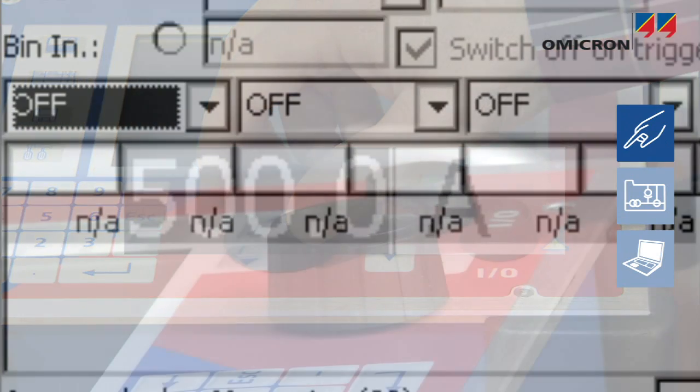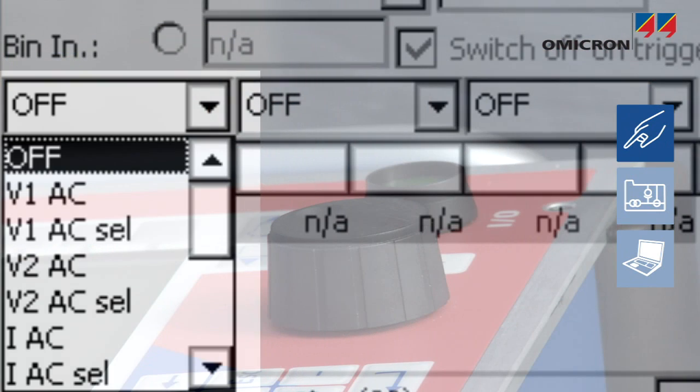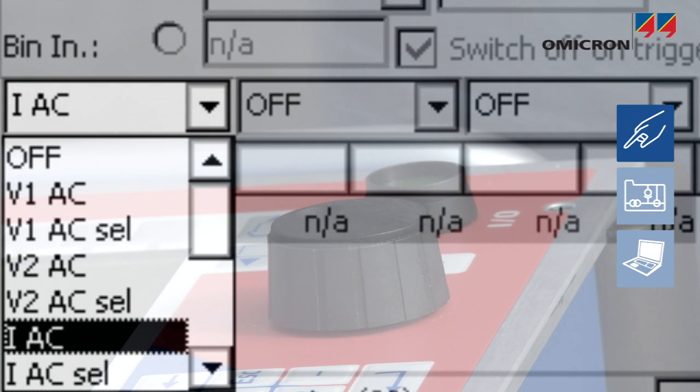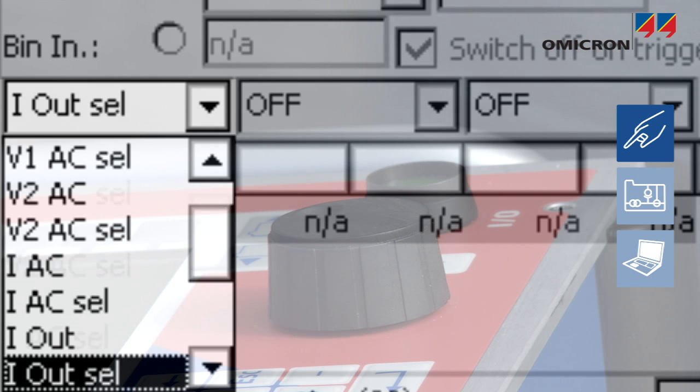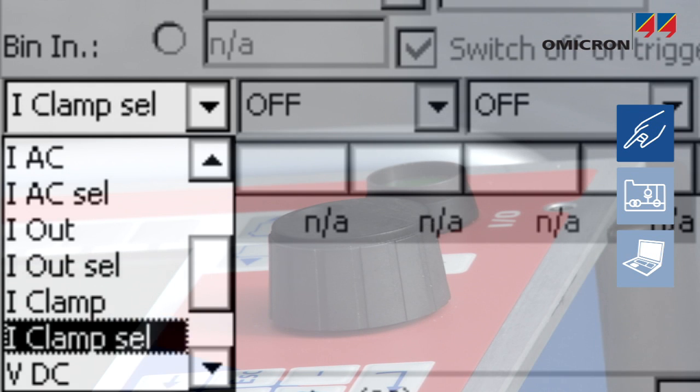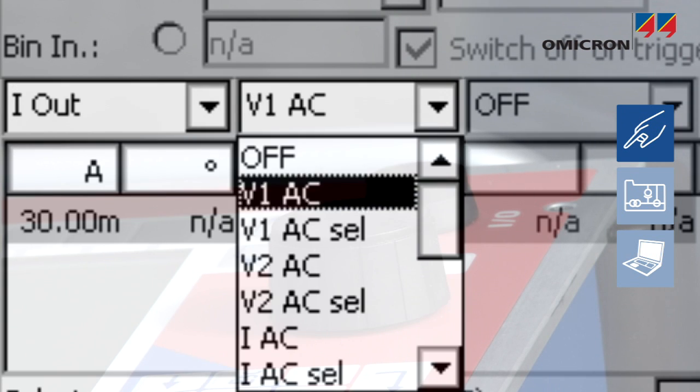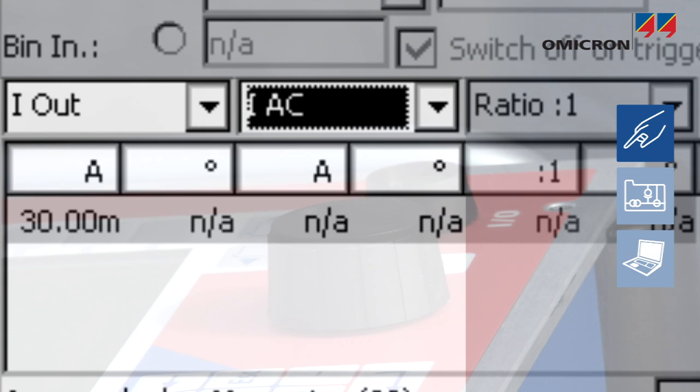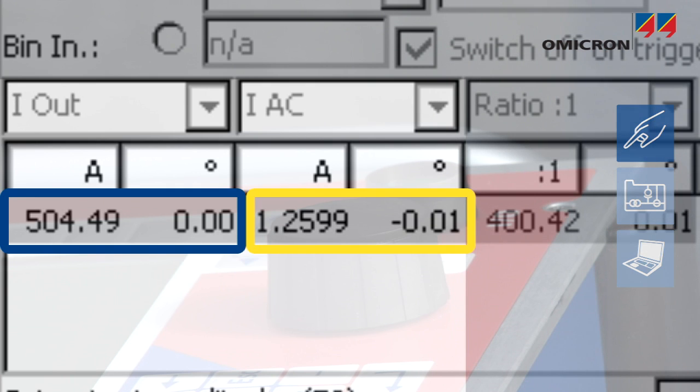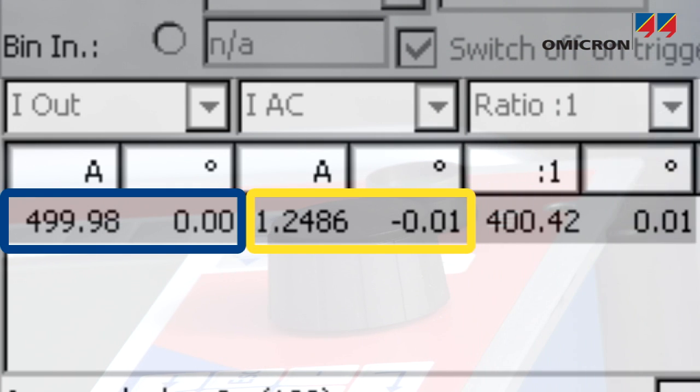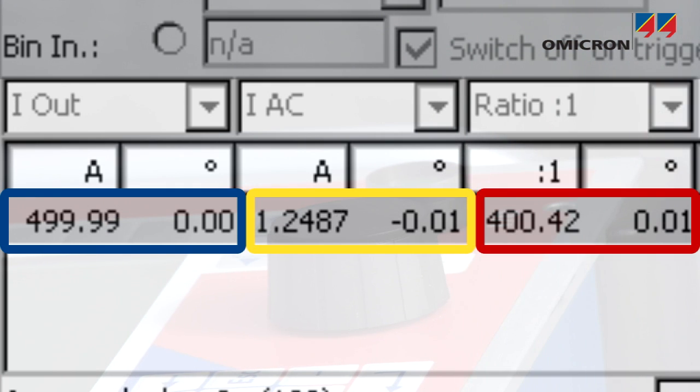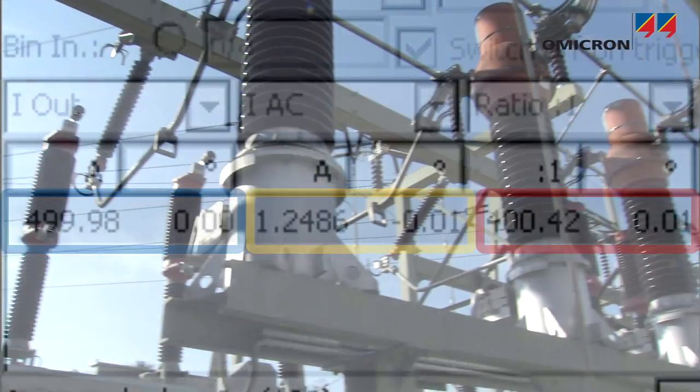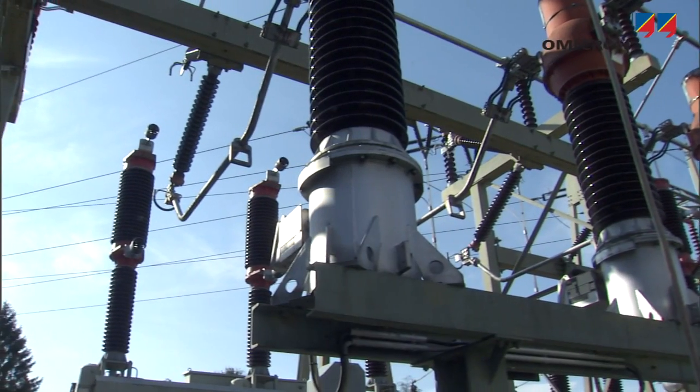Measurements can be performed easily. Two quantities can be determined at the same time, such as the primary and secondary currents of a CT, which are measured in amplitude and phase. From these two values, the CPC can calculate a third one, such as the ratio and polarity of a CT.